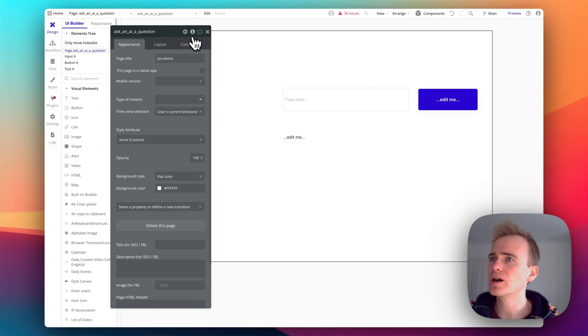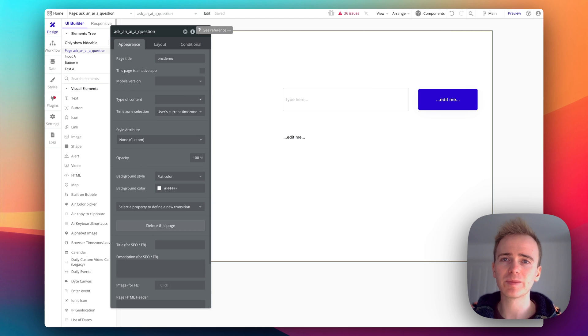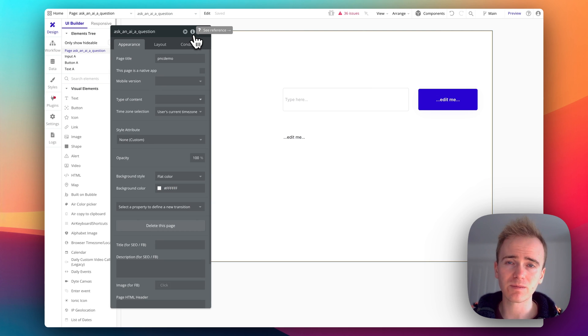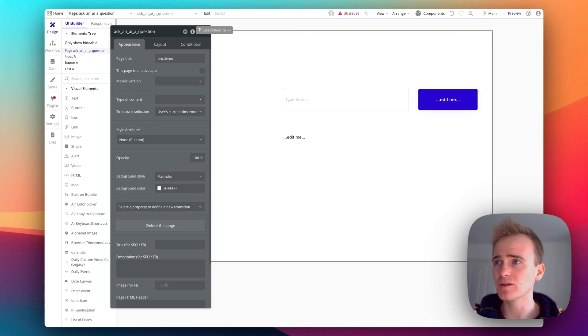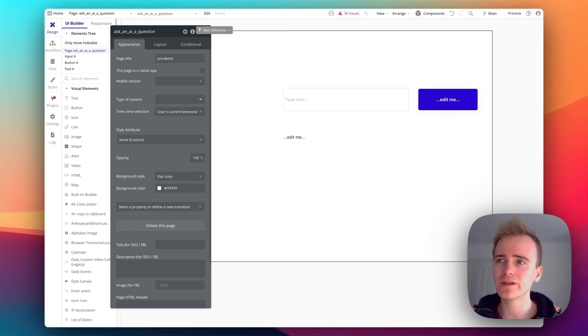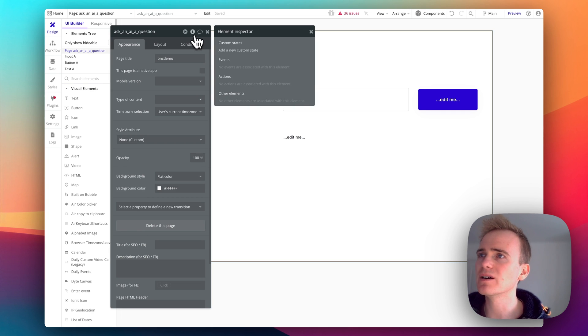So I need a way of storing the data that comes back from Perplexity AI and one way I can do that is with a custom state. Custom states are a great way of temporarily storing data. If you refresh the page the data is gone, it's not saved to the database, it's temporary storage.